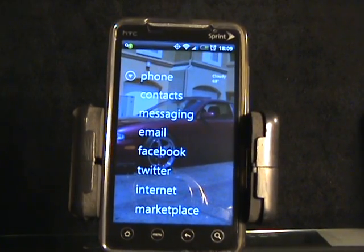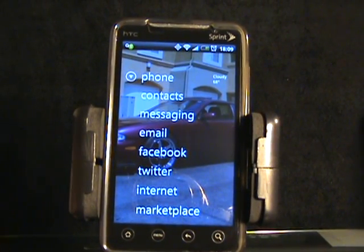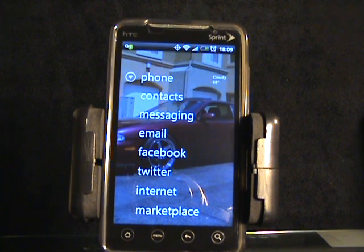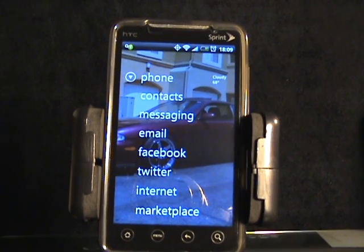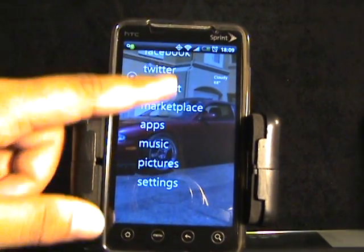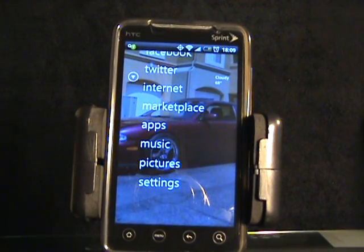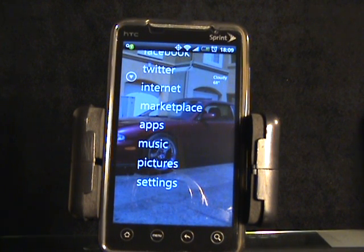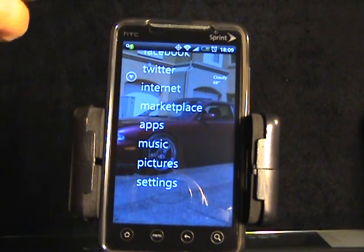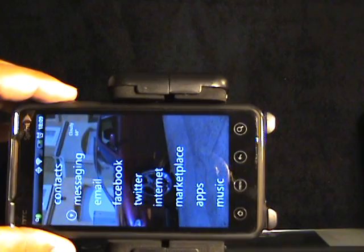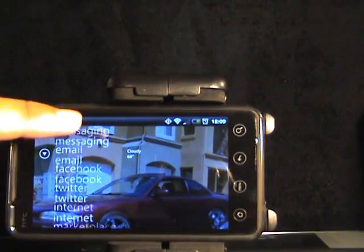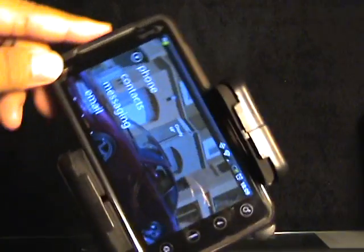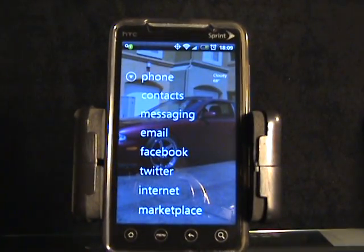So that's pretty much it. It's similar to the Zune user interface but you're not going to get the fancy transitions and animations that the Zune HD has. It does the job though and it's pretty cool. If you're a Zune fan and you have an Android and you want your Android looking like the Zune HD, this would be perfect for you. The cool thing is you can have it in portrait mode or landscape. It's on the Marketplace for only 99 cents.